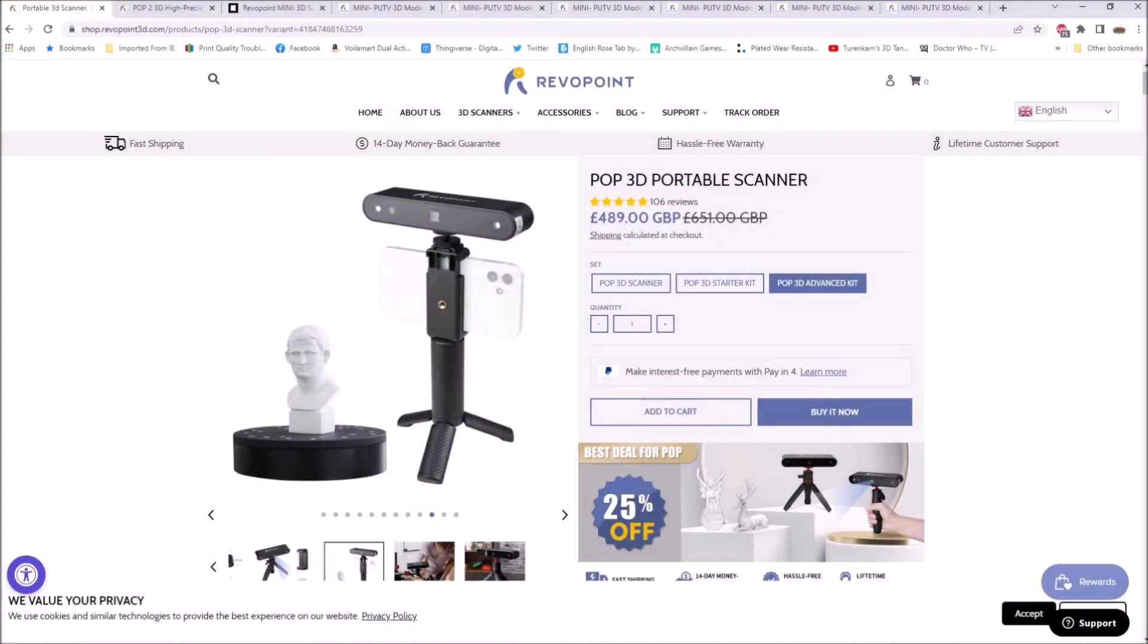Hi everyone, this is Turin Khan from TK3DPrints. ReaverPoint recently reached out to me asking if I wanted to try out their Pop 1 from their original Kickstarter, which was two years ago.